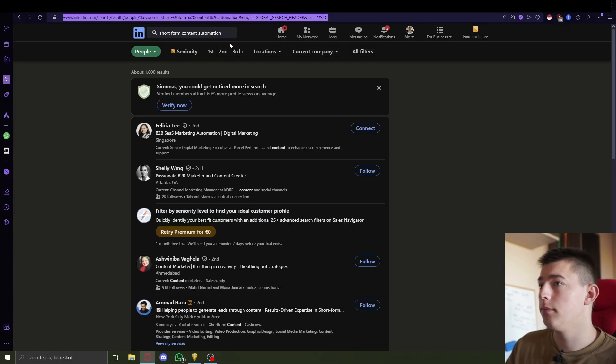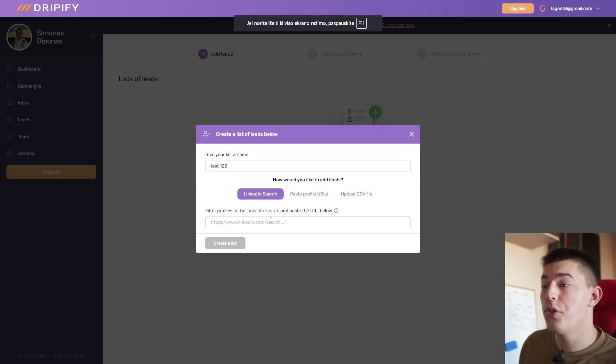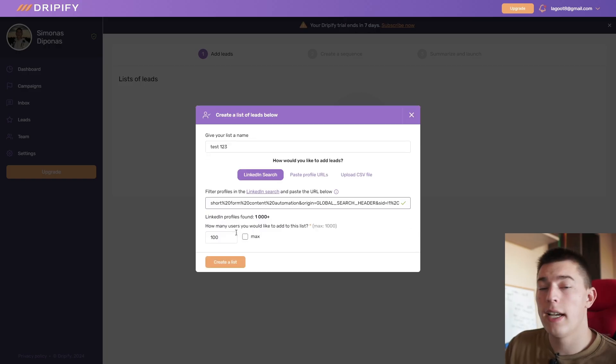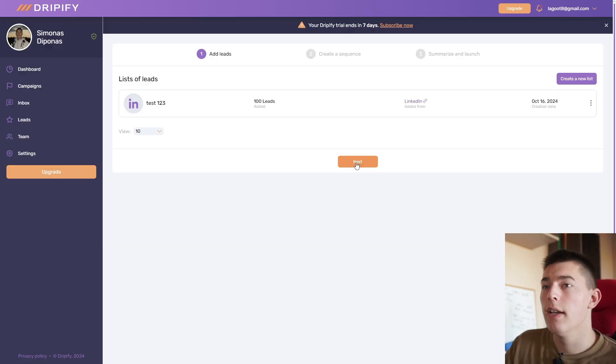We'll let Dripify scrape leads for us, so we simply need to add a LinkedIn search URL. Simply go to LinkedIn, search whatever your ICP is. We have short form content automation as an example and go to the people's tab. Once you do that, simply copy the URL, go back to Dripify and paste your URL right here.